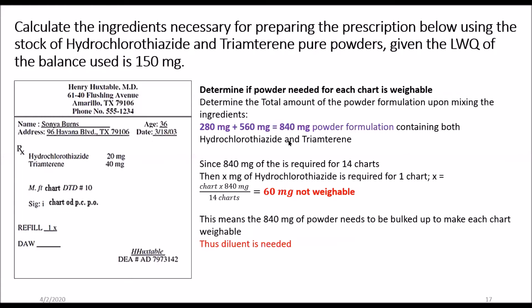This 840 milligrams is required for 14 charts, but we can only weigh one chart at a time. So we need to know how much powder to package in each chart. Dividing 840 by 14 gives 60 milligrams — and unfortunately, that is not weighable. This means we need to bulk up or add a sufficient amount of diluent to the 840 milligrams so that when divided into 14 charts, each portion is weighable.